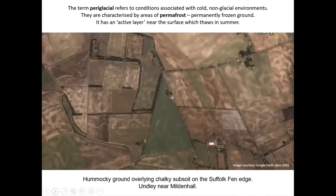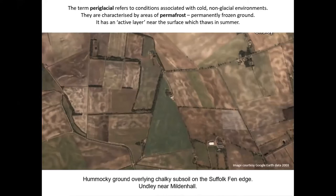Norfolk's Ice Age ponds are part of a group of relict ground ice landforms. They formed in periglacial conditions during the last cold period, the Devensian, which ended about 12,000 years ago. Periglacial is a term referring to conditions associated with cold non-glacial environments.